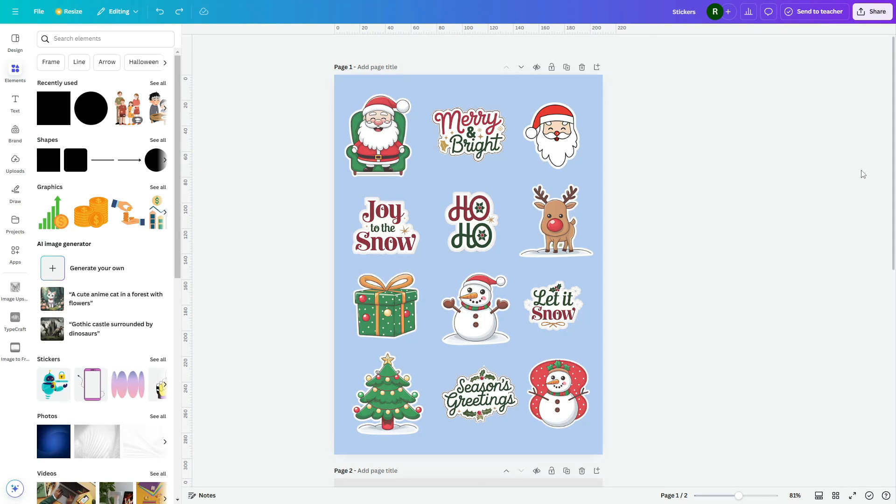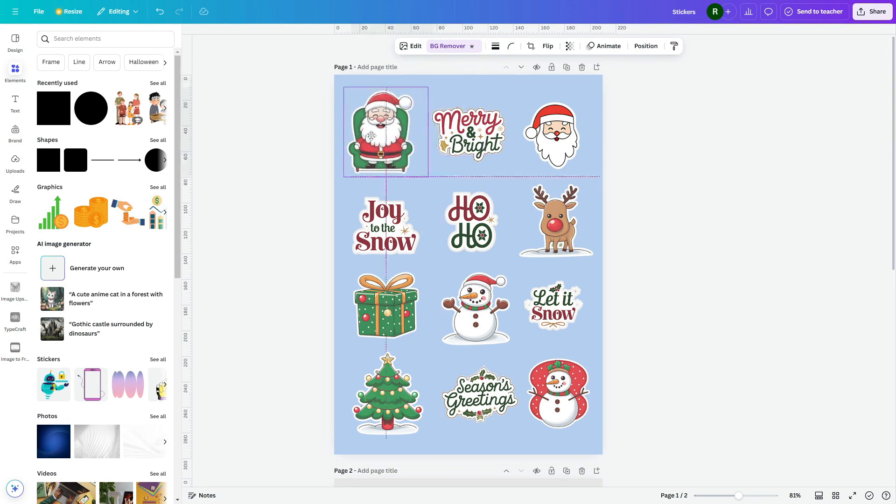Hello everyone, welcome to the channel. Today, you'll learn how to create digital stickers using AI and Canva.